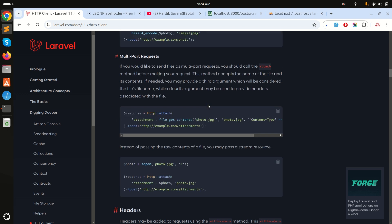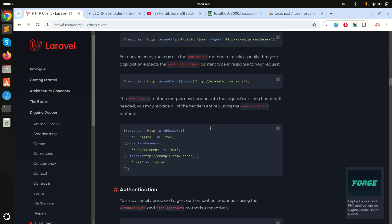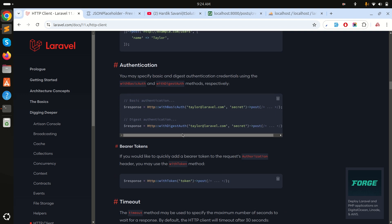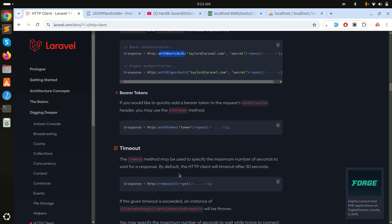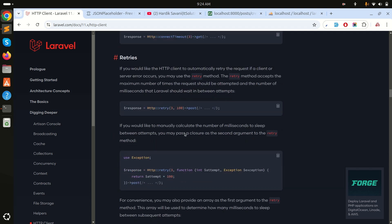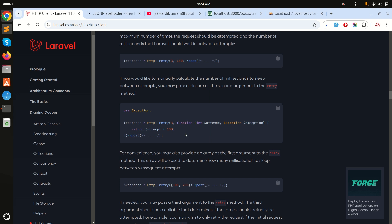If you need to pass headers, you can use the withHeaders() method. If there is basic authentication, you can pass a username and password. If you need to pass a token, you can use withToken(). There are many options for passing authentication parameters. You can go to the documentation for more details. I hope you understand how to call external APIs using the Laravel HTTP client — please subscribe for more videos.